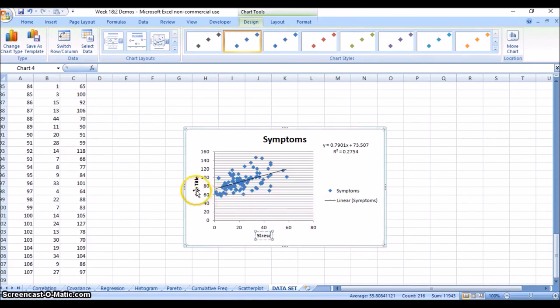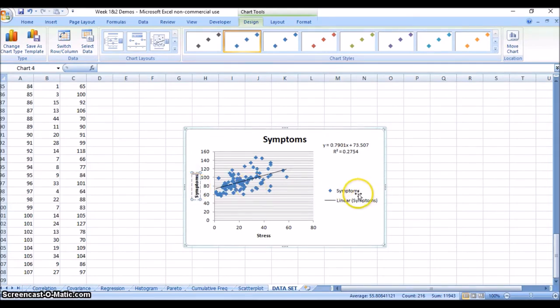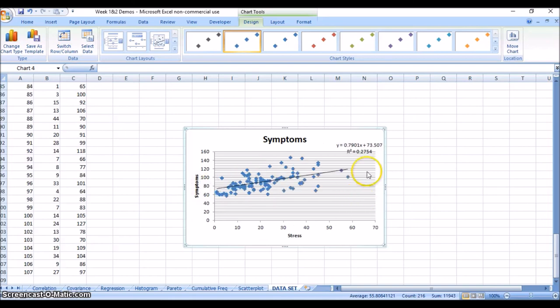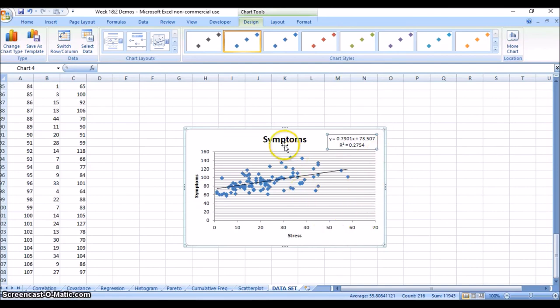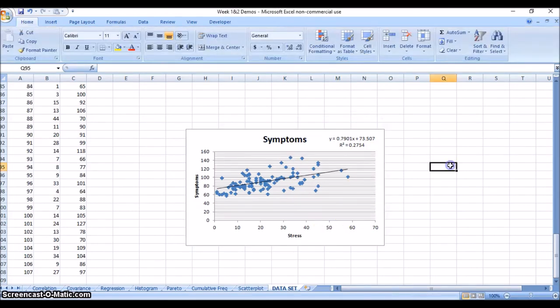Now you can title it yourself - they're not titled here. Down here we have stress and over here we have symptoms. Again, you can take away the legend if you want and just leave the actual graph. I'm going to leave the equation there, and of course you can also retitle this. So there are two easy ways that you can make a scatter plot with a best fit linear function.